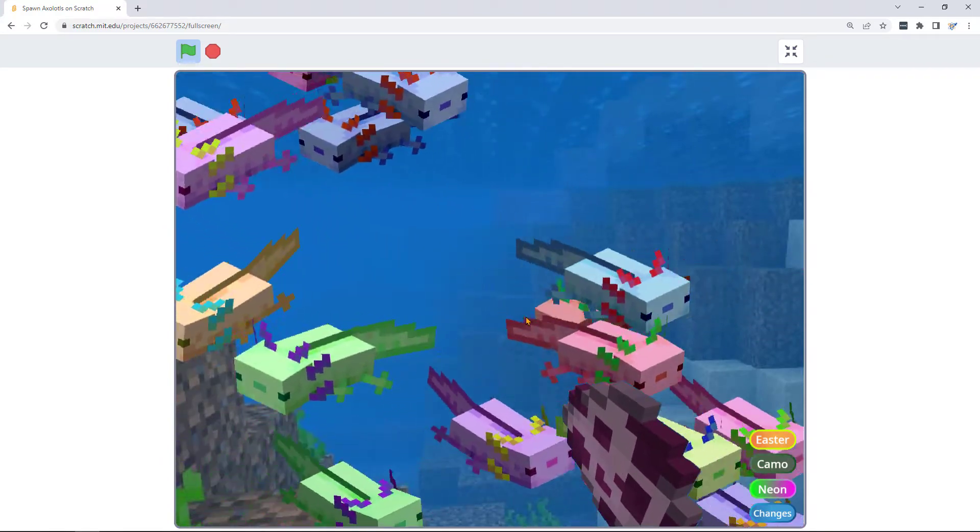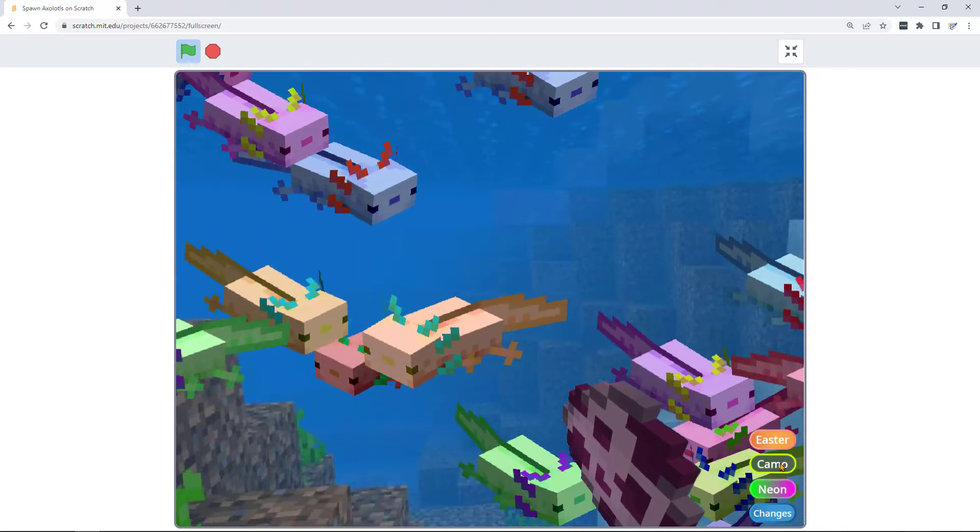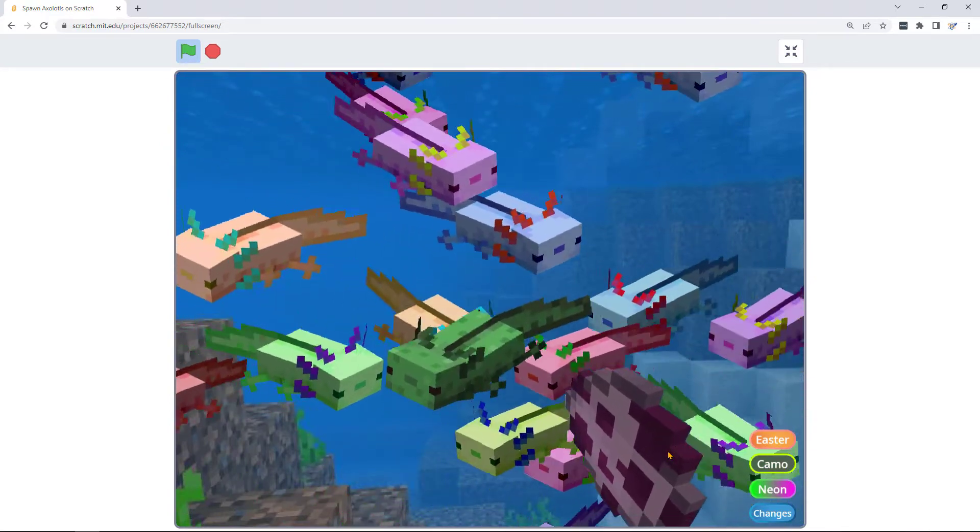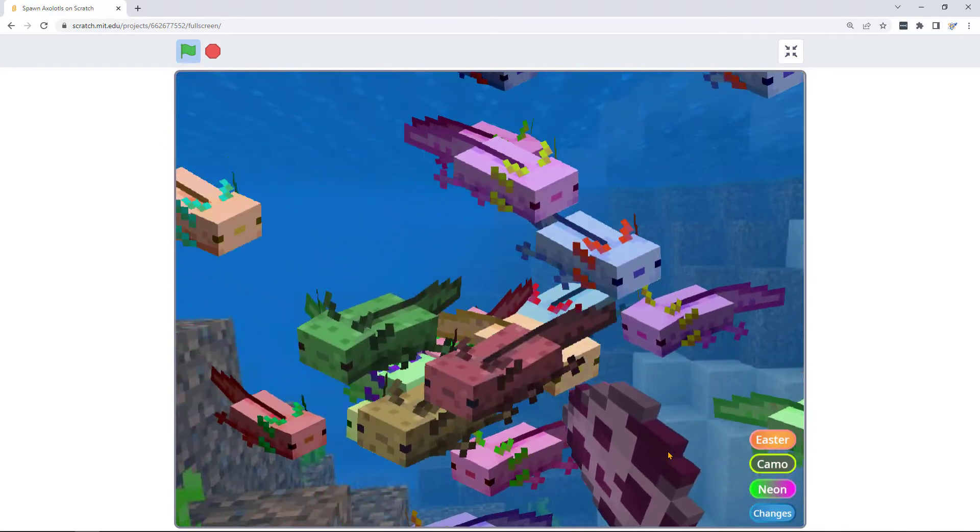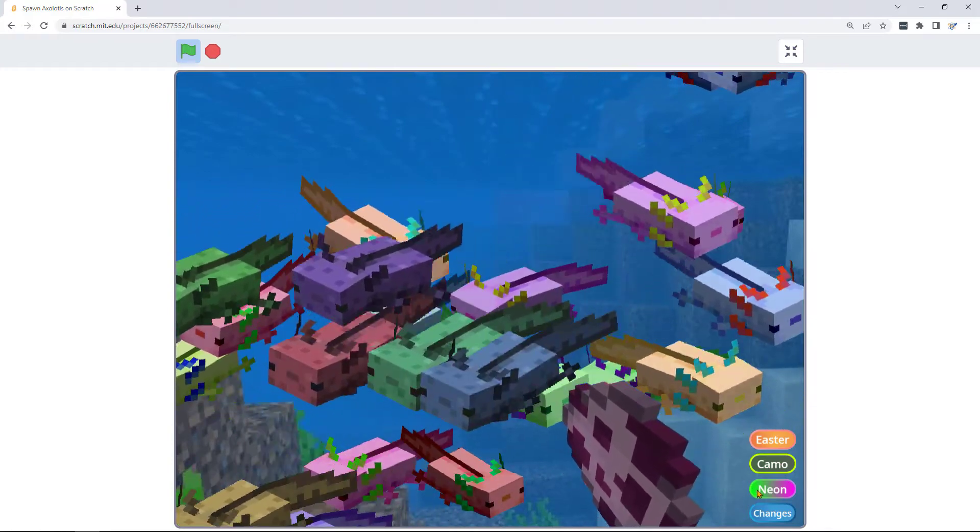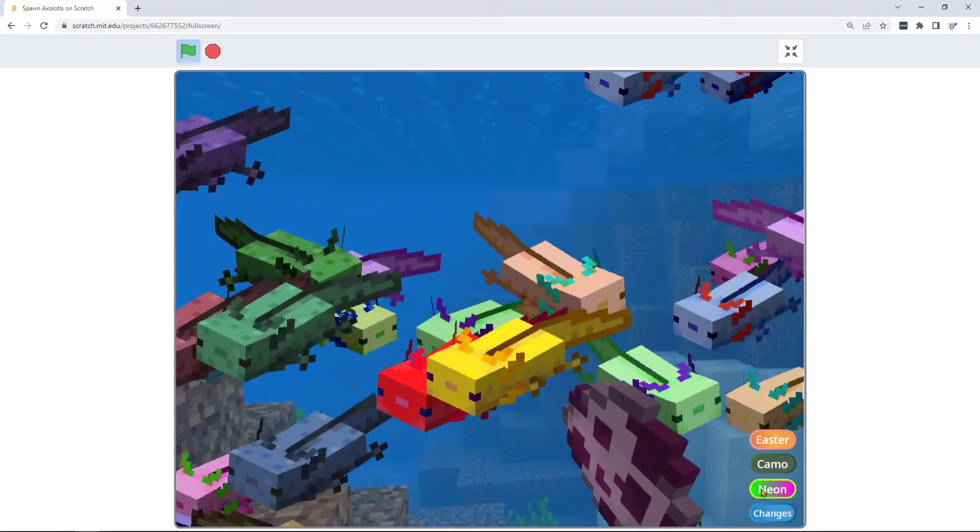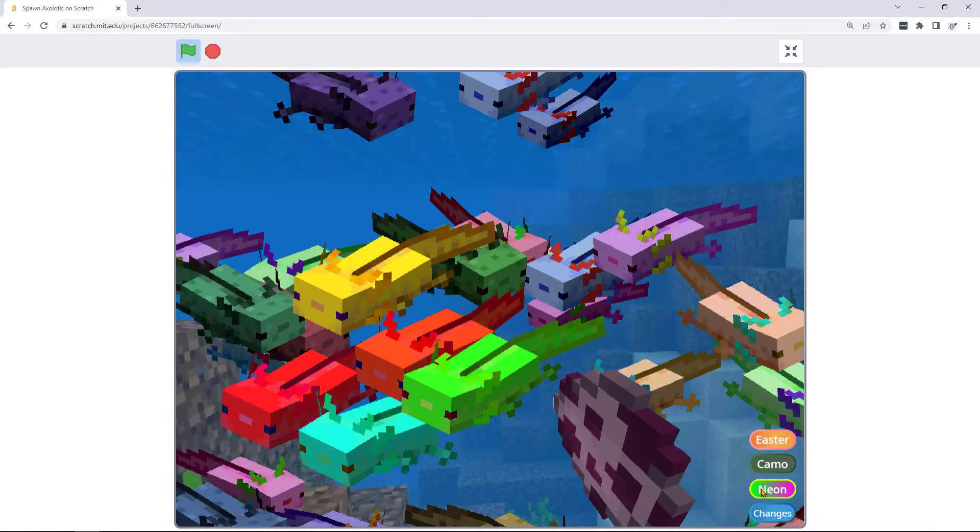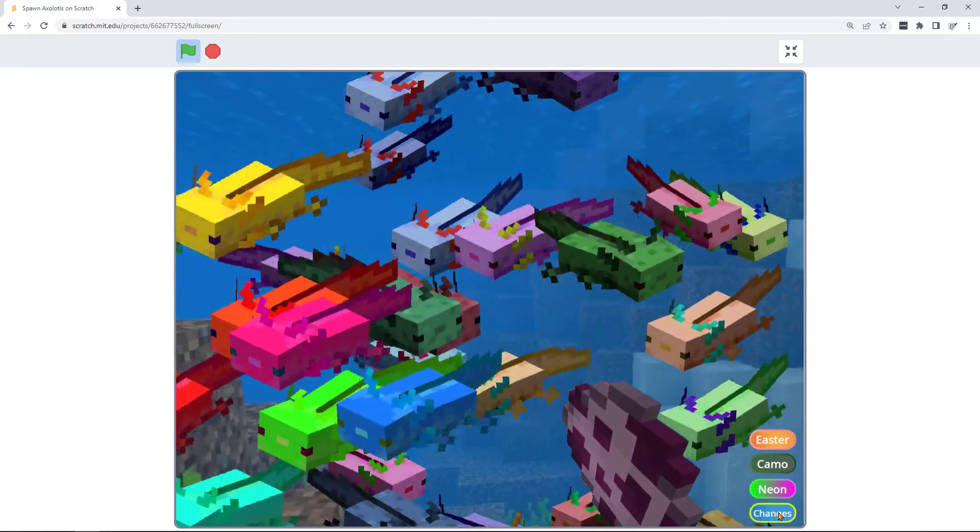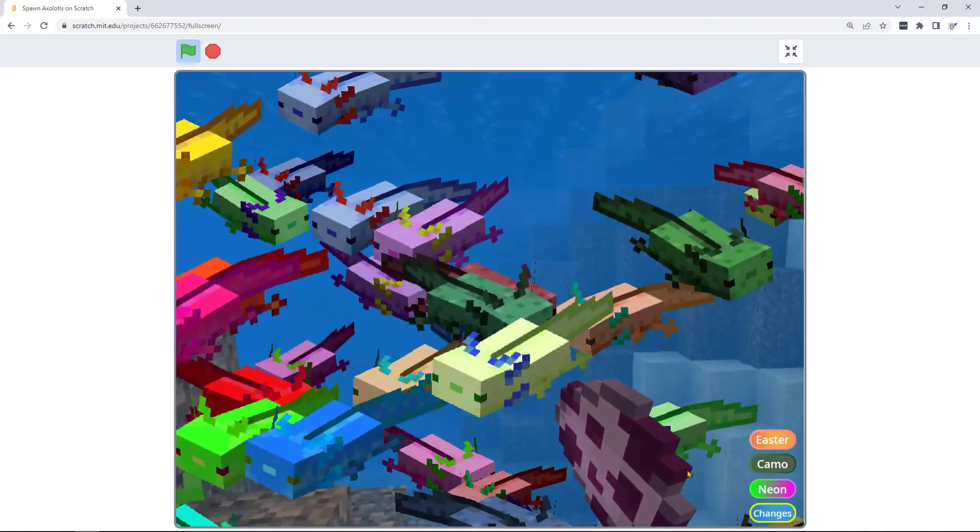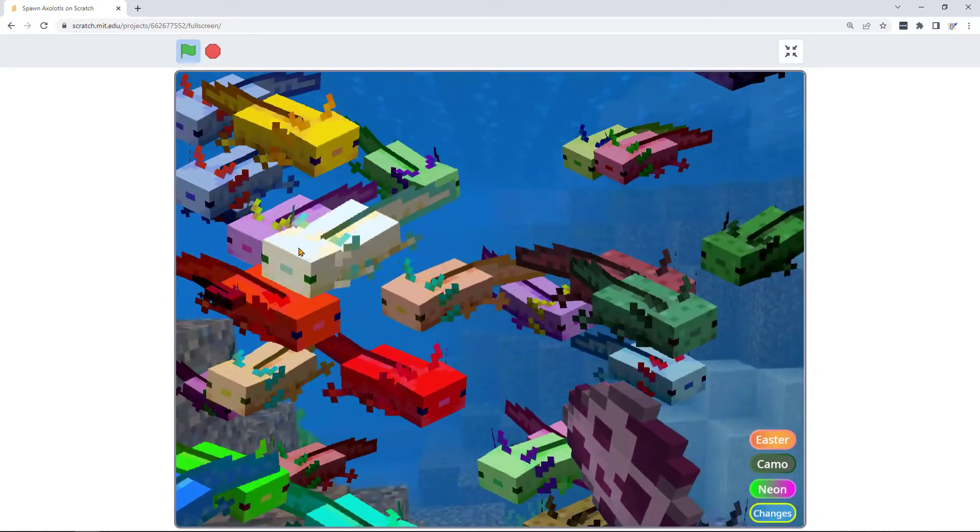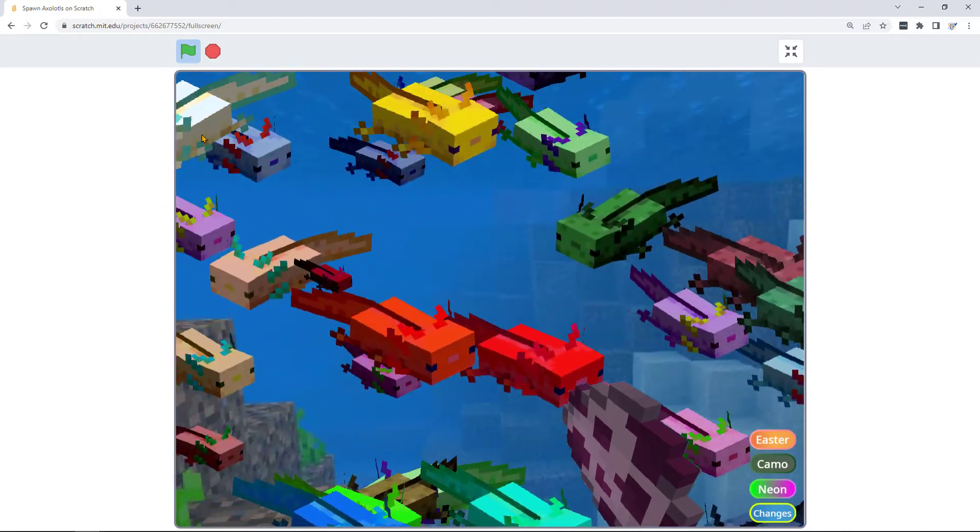This is the Easter color axolotls. There's also camouflage, neon color, and this button makes an axolotl that changes color as he goes along.